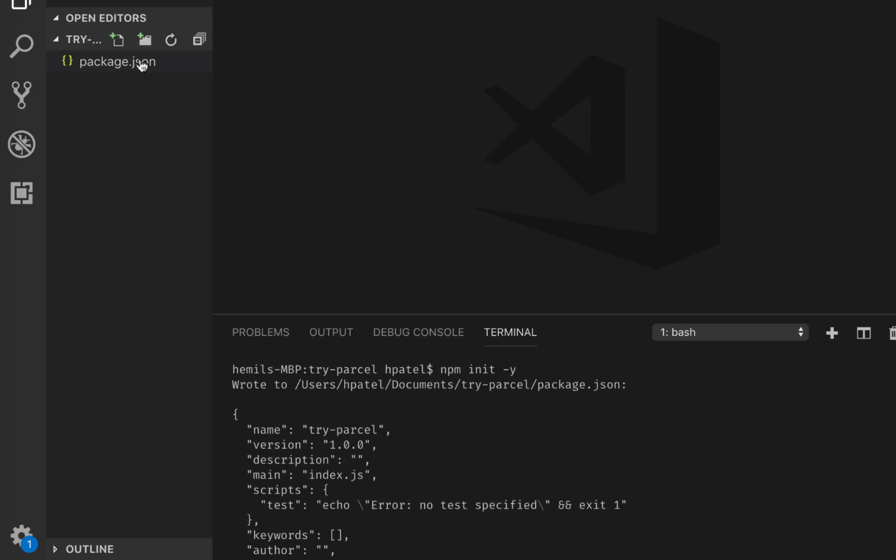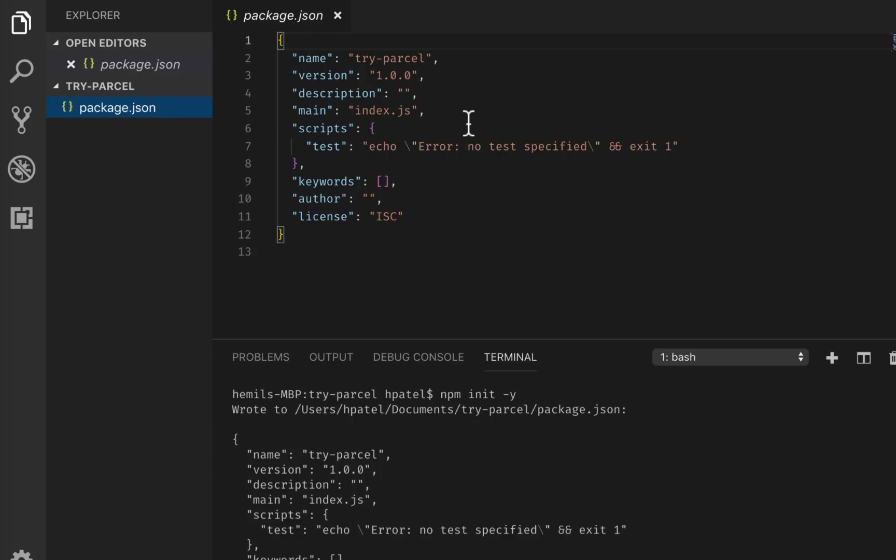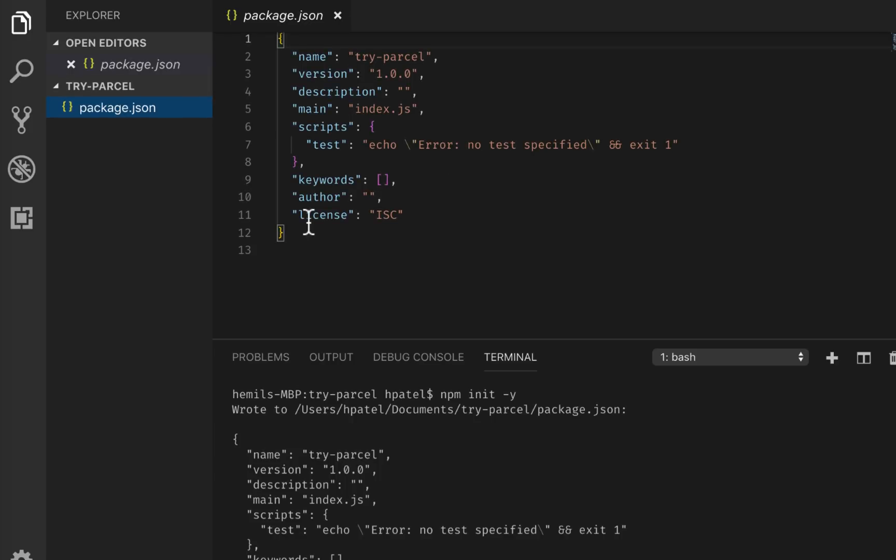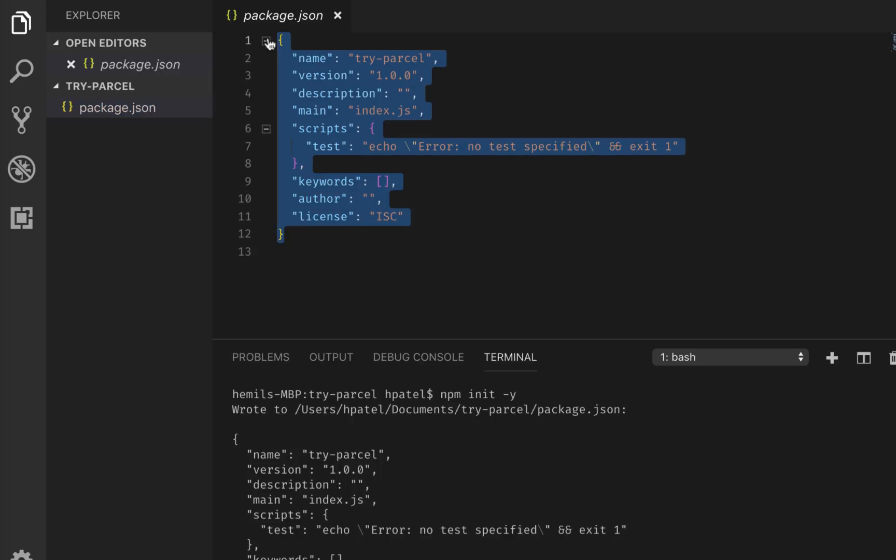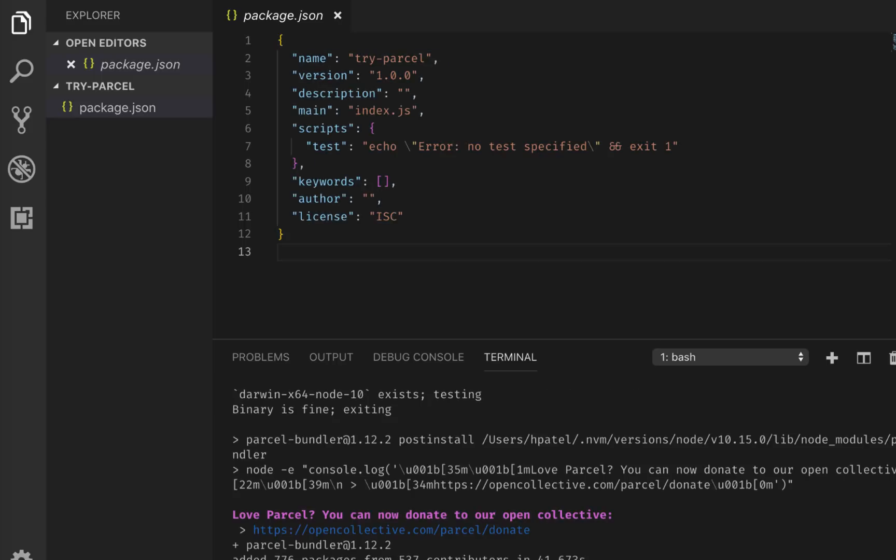If I look at the package.json, it doesn't have much here. I don't have any dependencies. So let's install our first dependency, which is the parcel bundler. So I'll say npm install -g, I'm going to install it globally, parcel bundler. So now it has installed the parcel bundler. Now I can start my project.